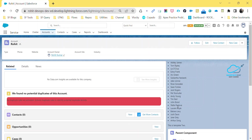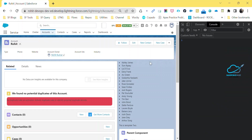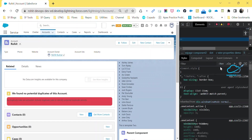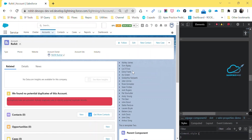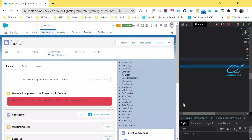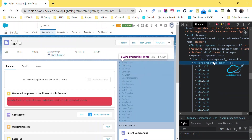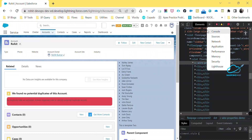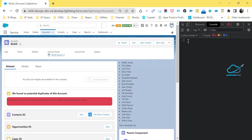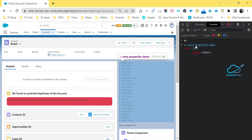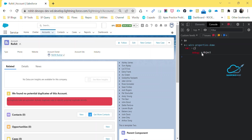Press Ctrl+Shift+I to open Chrome DevTools, go to the Inspector, and find the element coming from that particular component. Click on that component, then open the Console panel and type $0 and press Enter. Immediately you'll see 'c-wire-property-demo' — this is our component with LWC debug formatting.